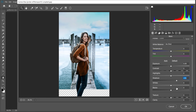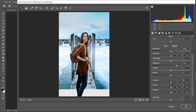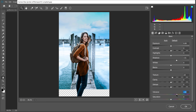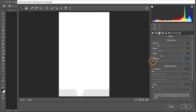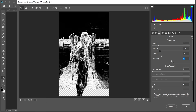Vibrance applies a smart saturation — it protects skin tones and already-saturated pixels. Go into the Detail panel and add a little sharpening. Hold Alt on Windows or Option on Mac and click the Masking slider to see where sharpening is applied — white reveals, black conceals. Drag the masking slider right while holding Alt to restrict sharpening only to the edges and intended areas.